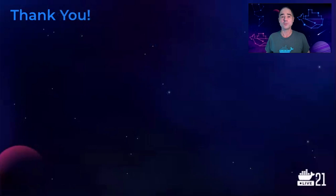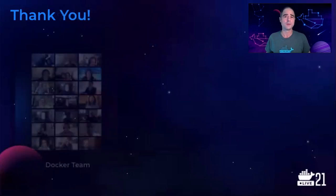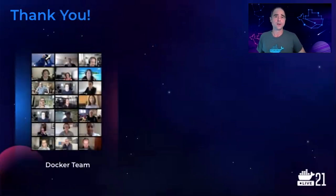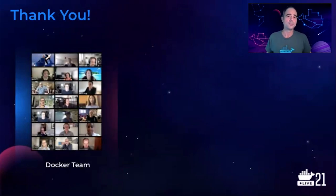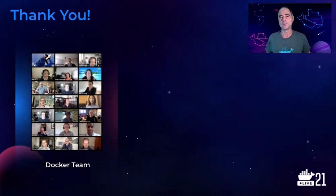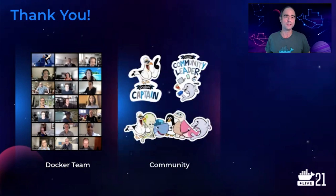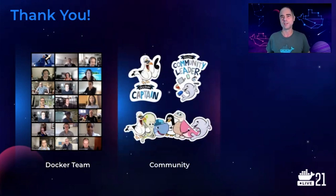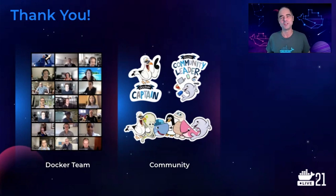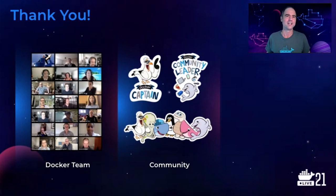I also wish to thank some others. First up, the Docker team. Like all of you, this last year has been extremely challenging for us. But the Docker team rose to the challenge and worked together to continue shipping great product. The Docker community of captains, community leaders, and contributors. With your welcoming of newcomers, enthusiasm for Docker, and open exchanges of best practices and ideas, Docker wouldn't be Docker without you.